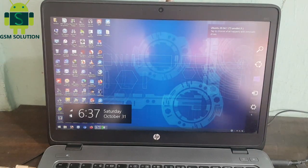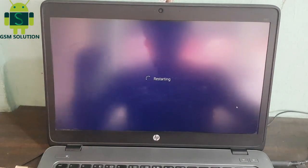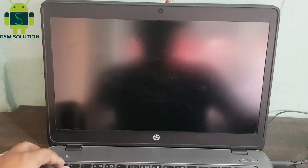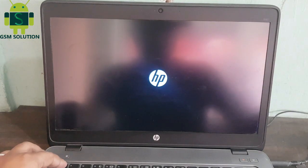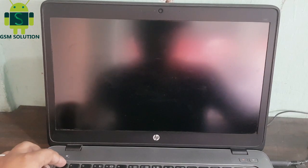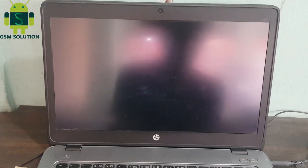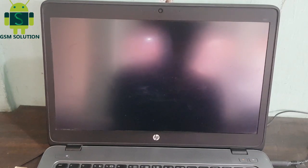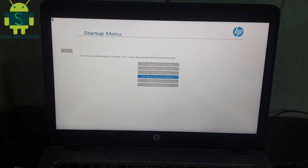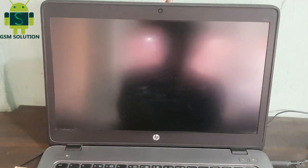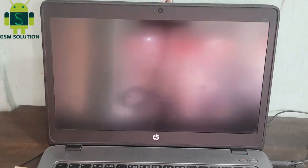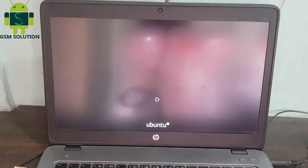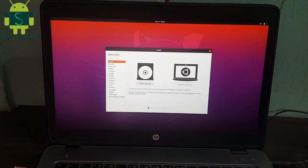Reboot your PC and go to BIOS. Boot from the pen drive. Select try Ubuntu.